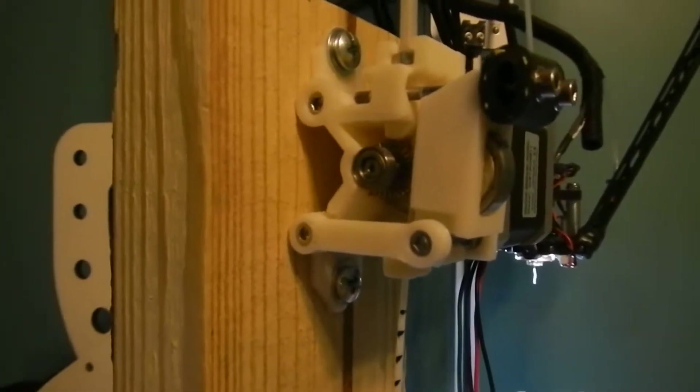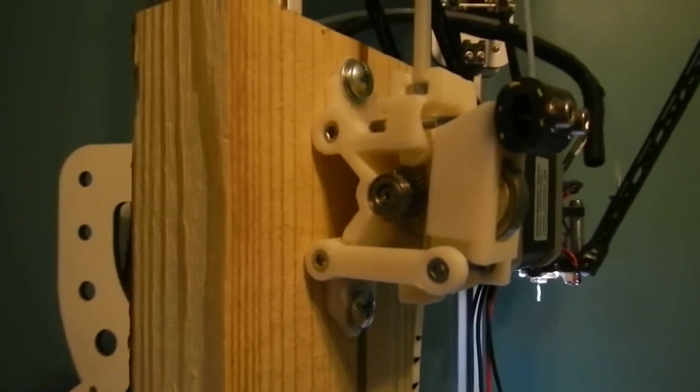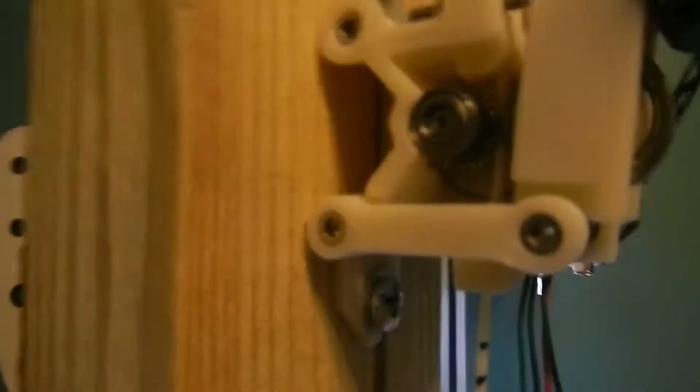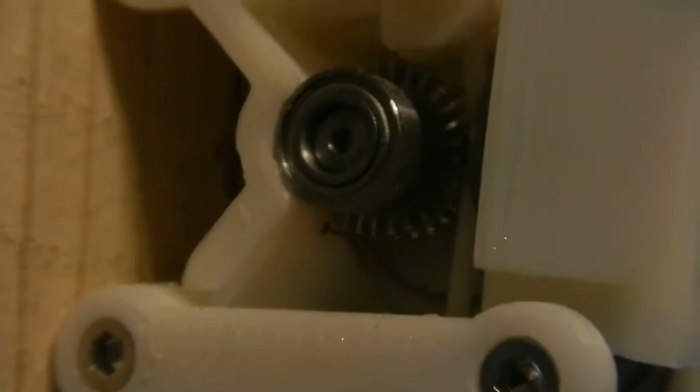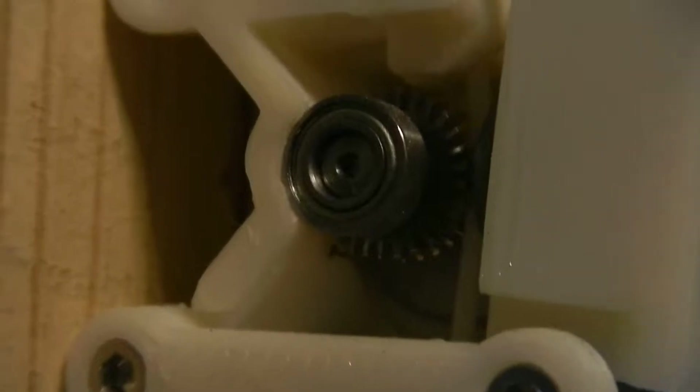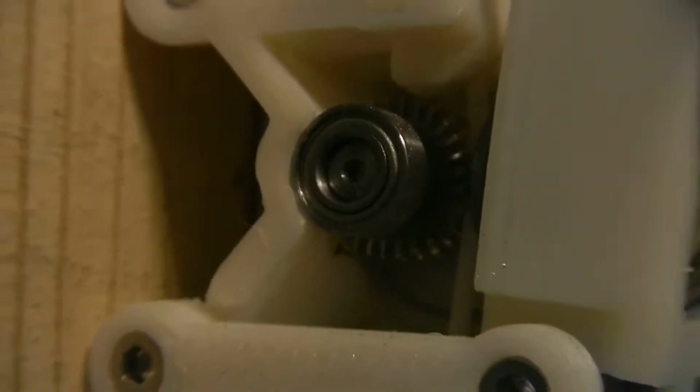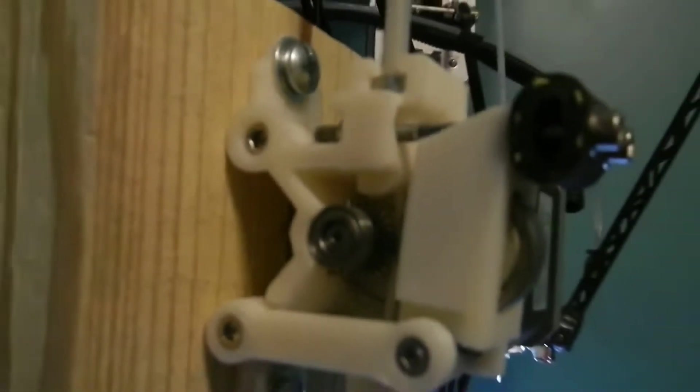So here's the extruder, the Air Tripper version 3 with the custom built gear I made myself inside there. It's brass, zinc plated brass.